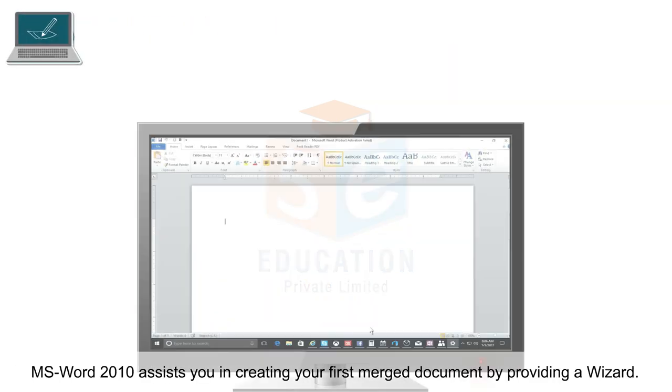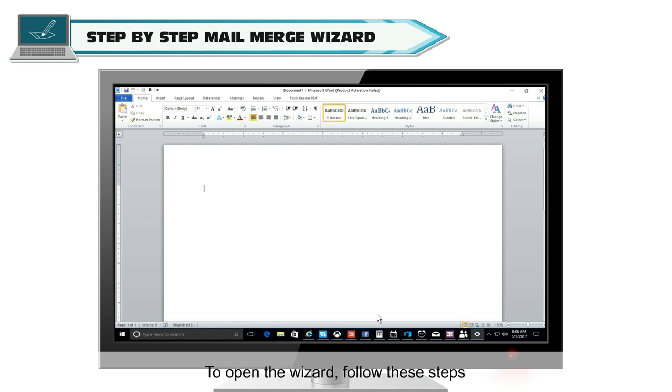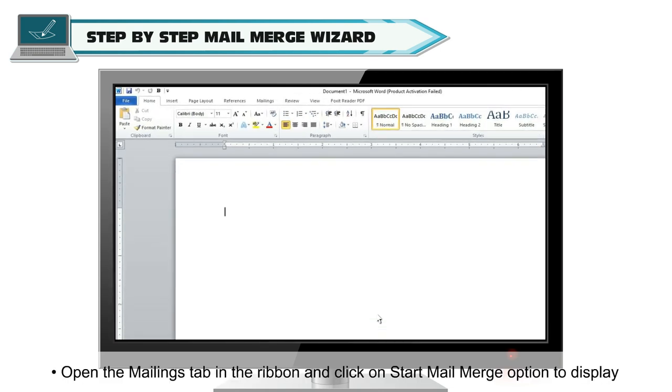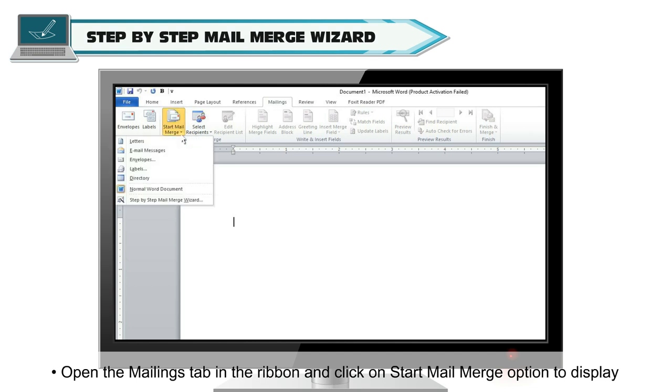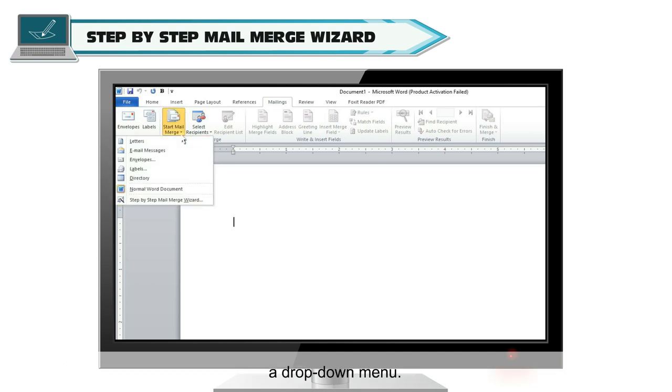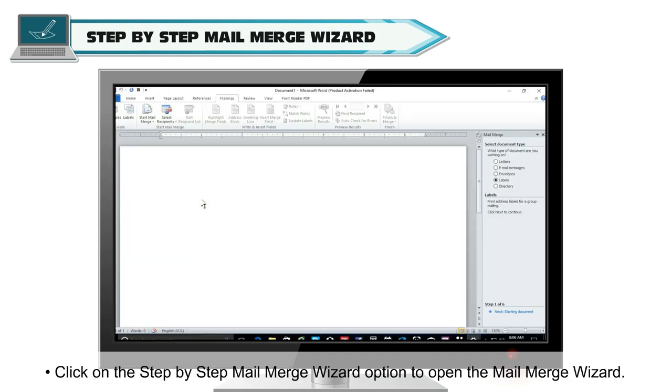MS Word 2010 assists you in creating your first merged document by providing a wizard. To open the wizard, follow these steps. Open the Mailings tab in the ribbon and click on Start Mail Merge option to display a drop-down menu. Click on the Step-by-step Mail Merge Wizard option to open the Mail Merge wizard.